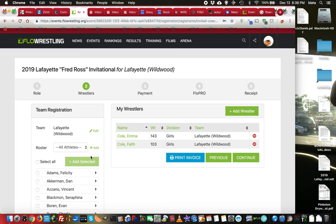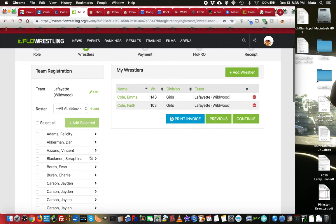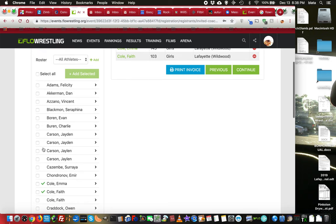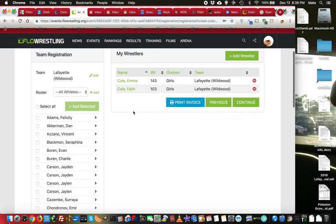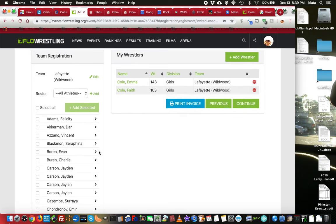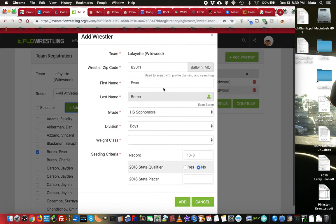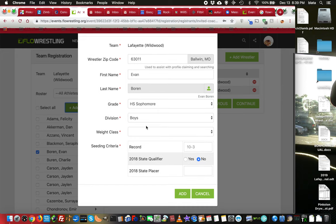So I can do one of two things. I can either come over here and select my wrestler. I'll select Evan here. Check him. Or just click the arrow. And add selected. And it'll move him over here and check all the information and see if that's correct.